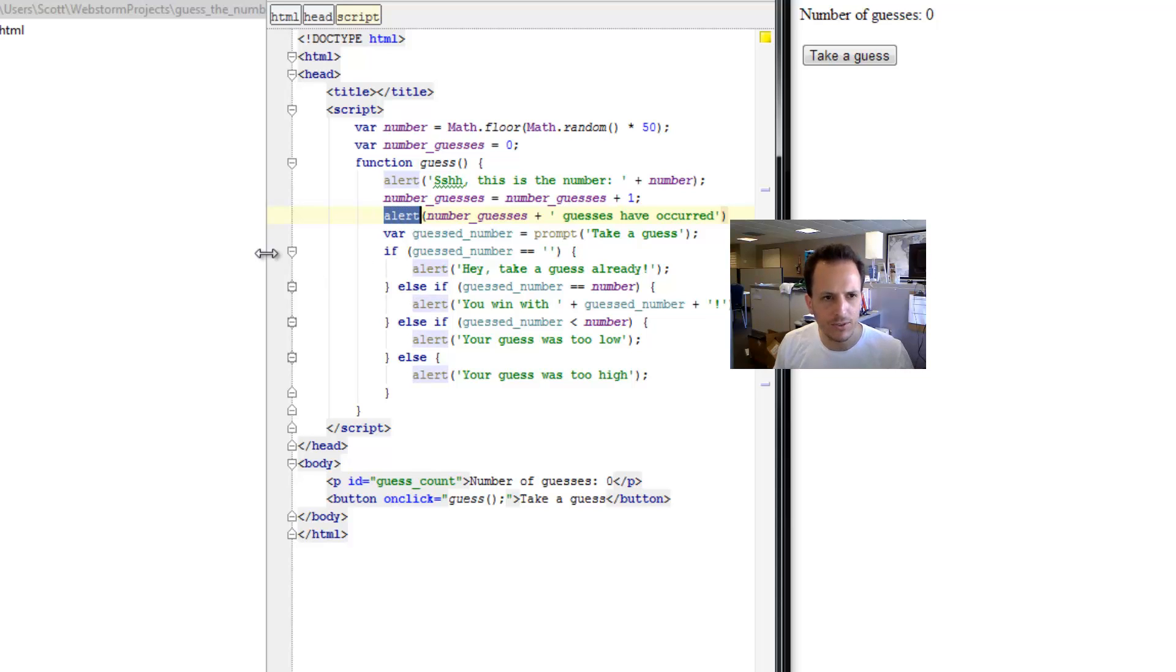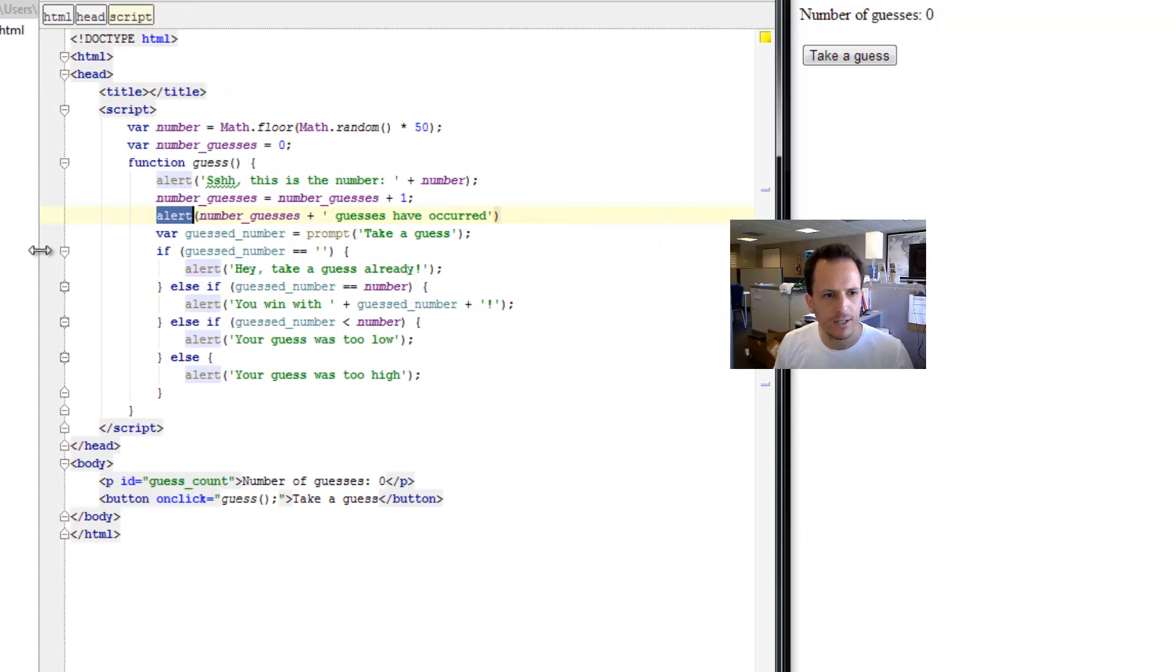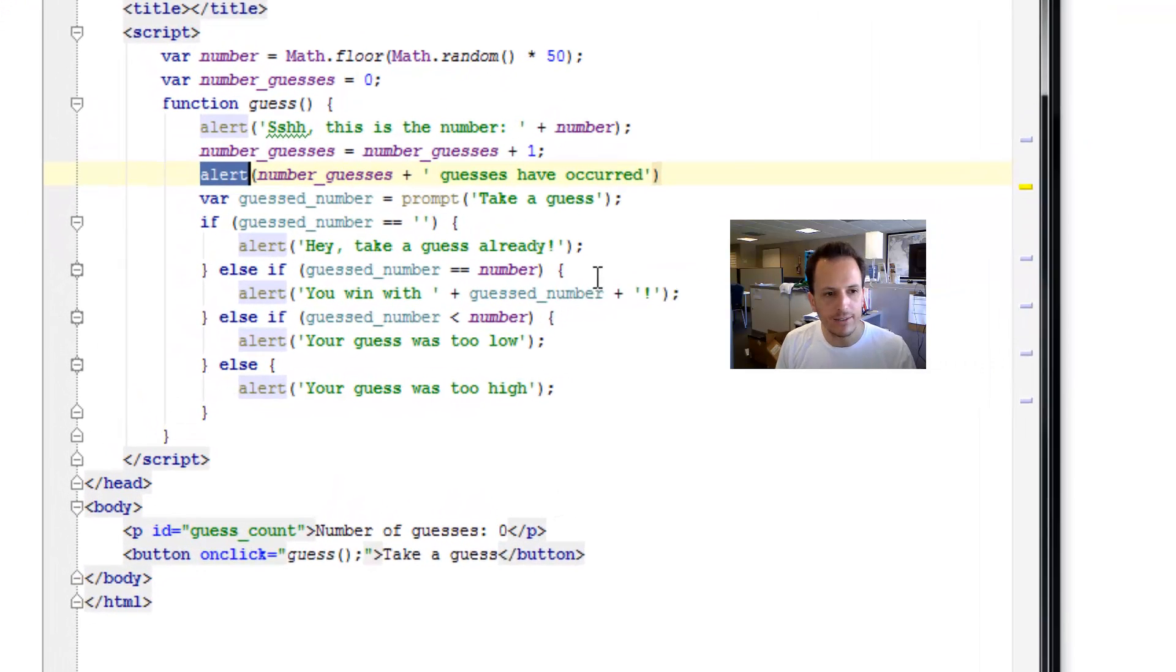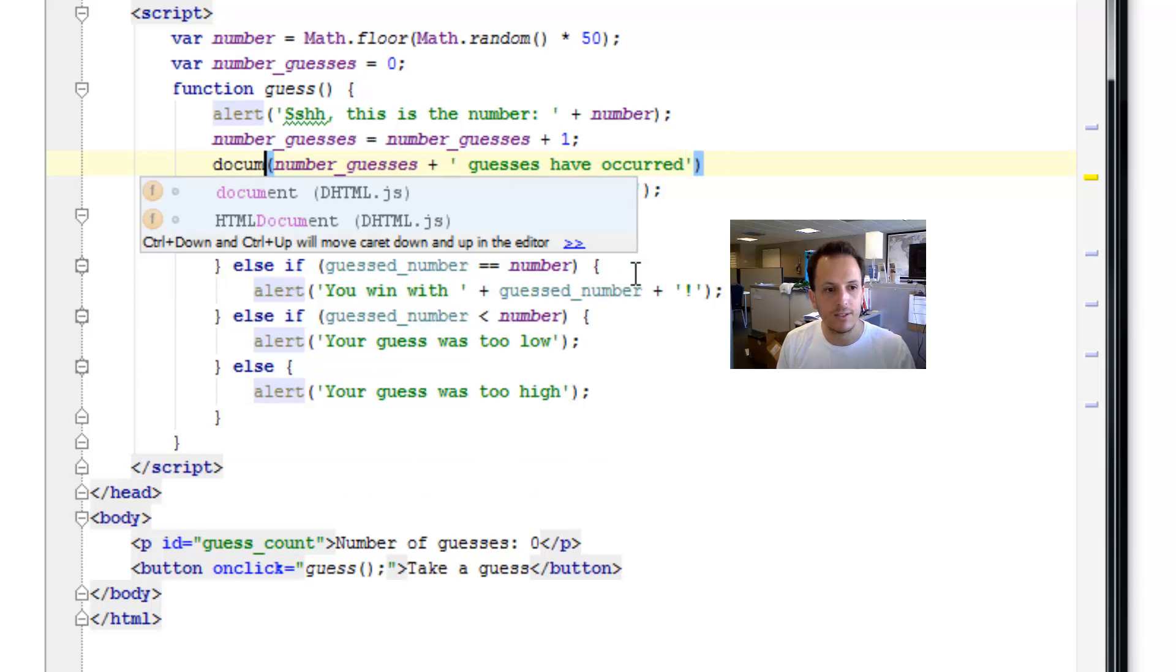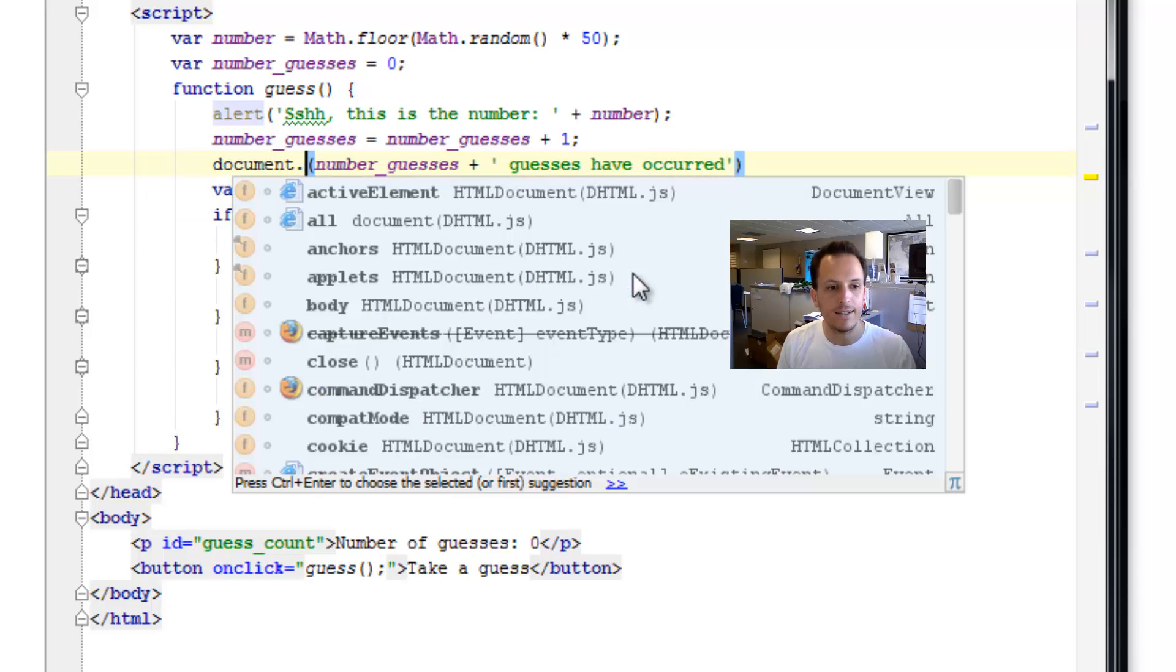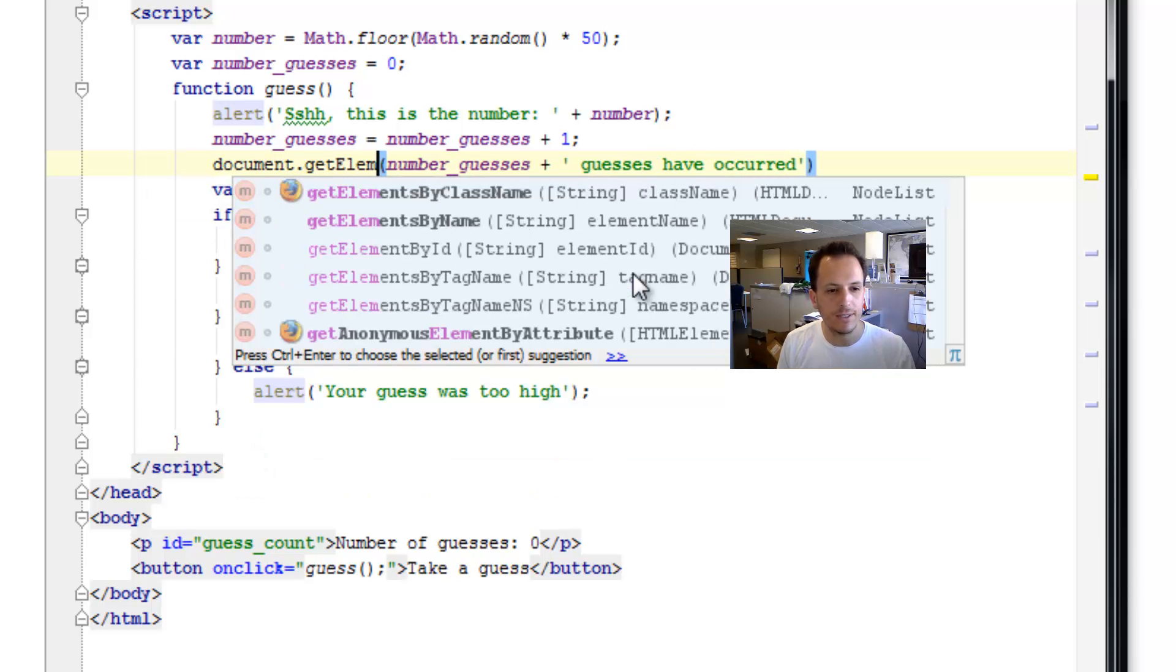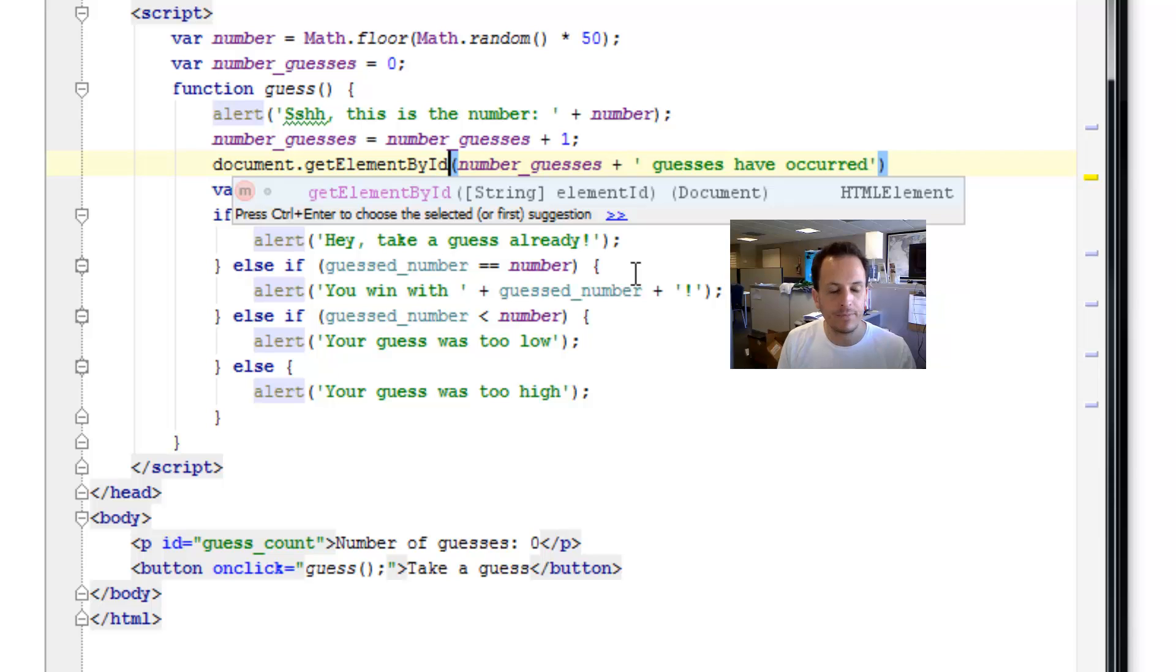Let me move this over a little to the left here. And how we do that is we say document dot get element by ID. You can see WebStorm is helping us out a little bit here as we type it.